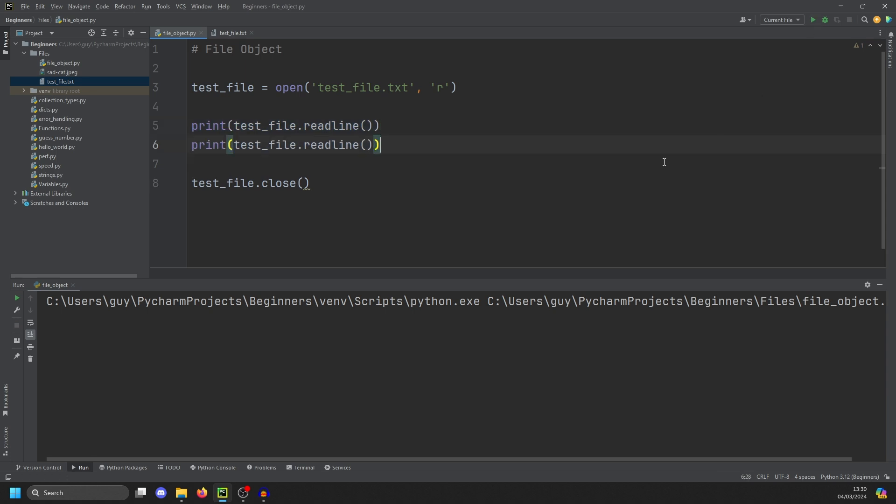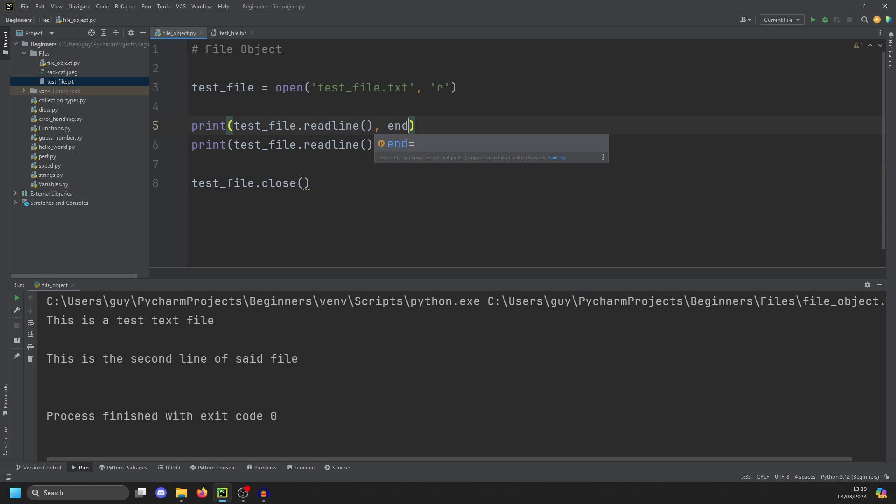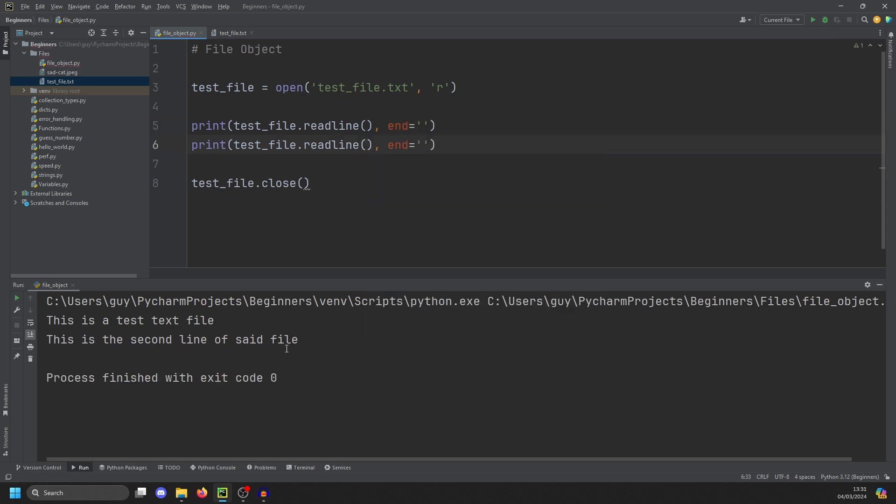So if we copy this down, you'll get the first two lines of the file. Now note here that we're getting extra carriage returns, because there's a new line in the file, and then print is generating one. You can actually switch that off by using the end parameter. And we're just going to set that to a zero length string. And then it will go to normal.